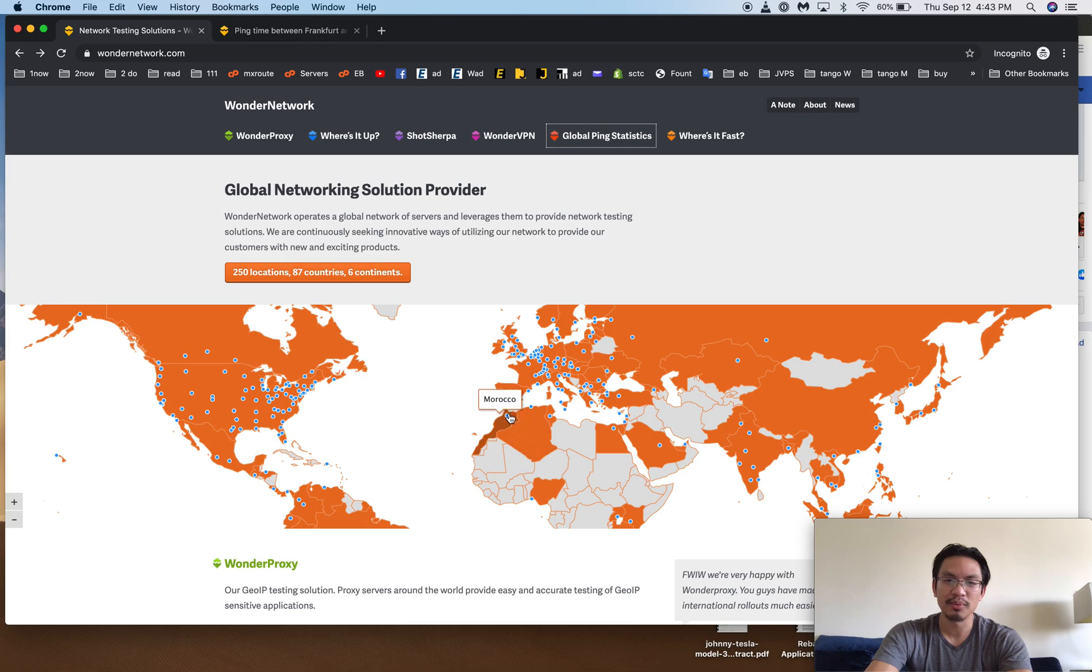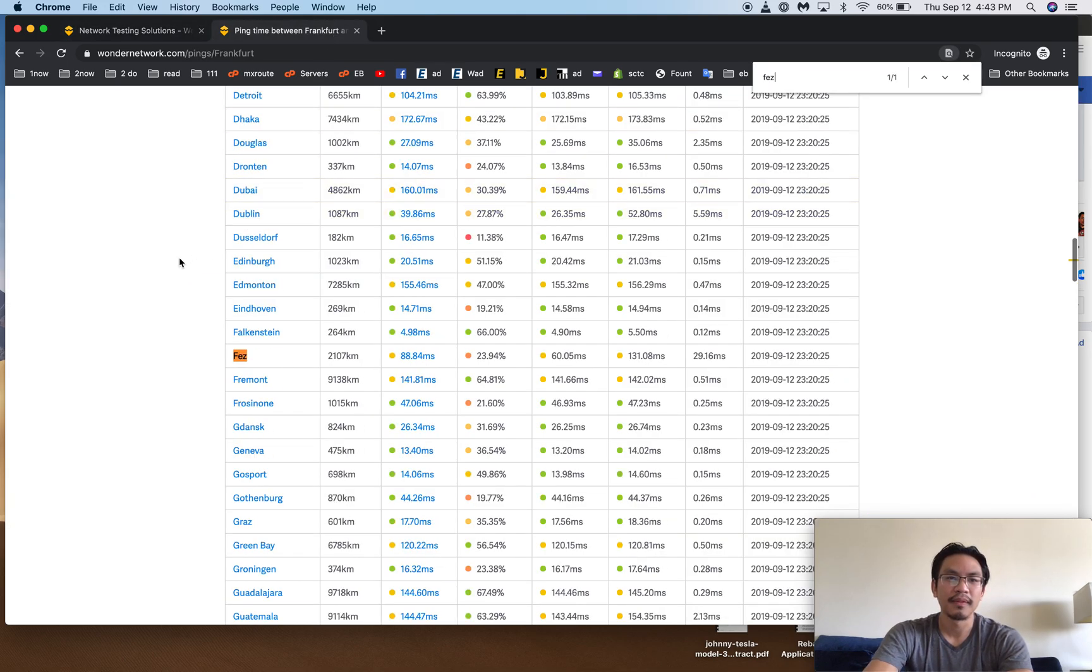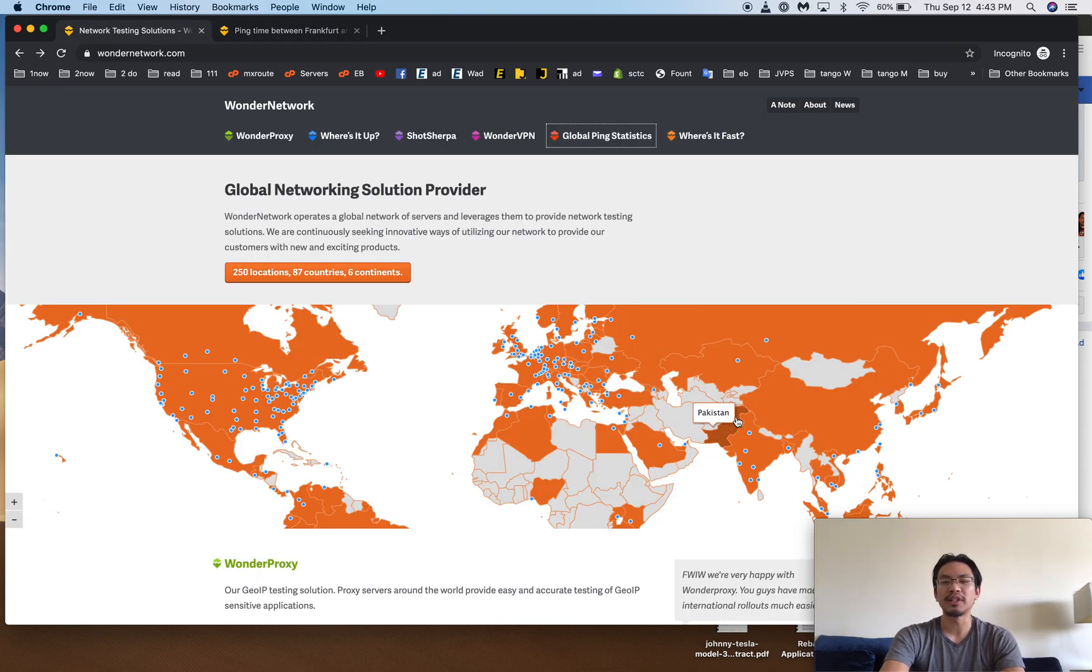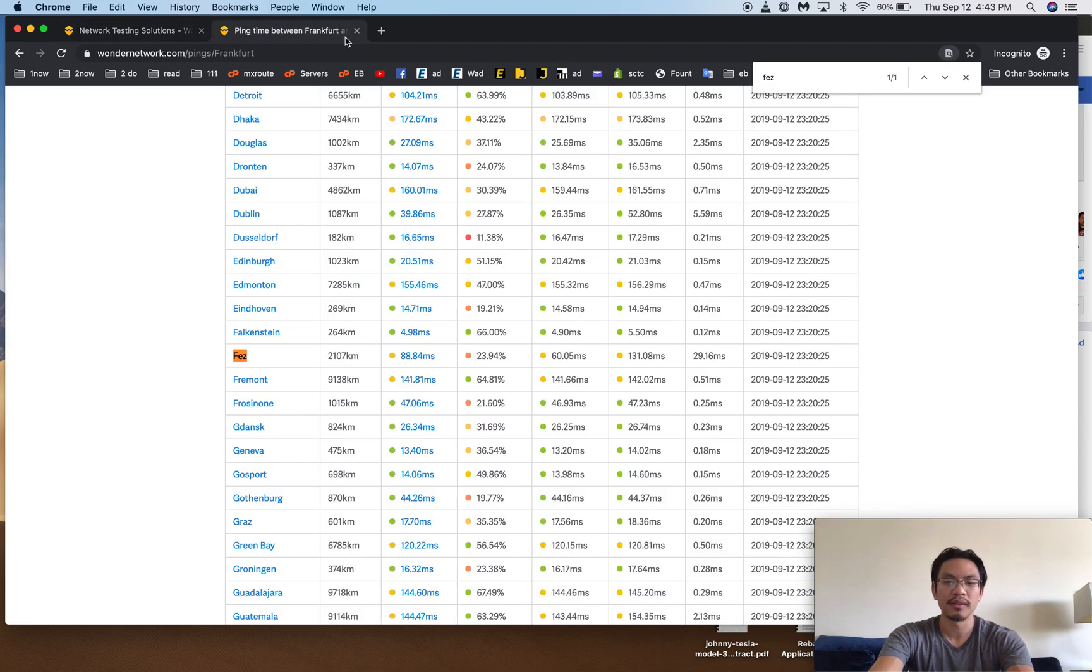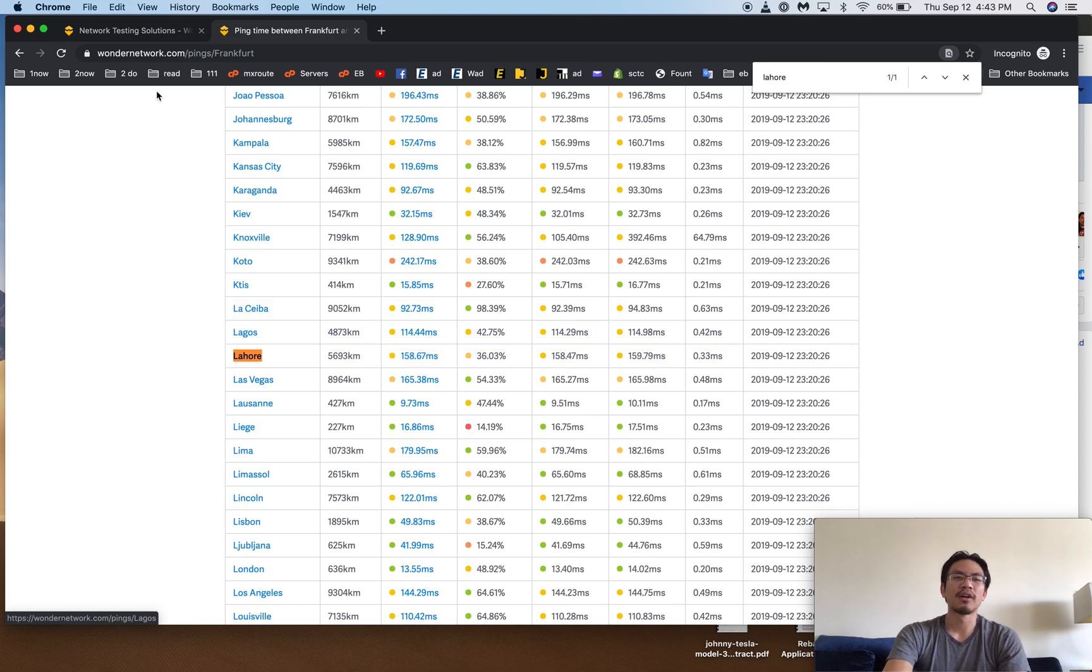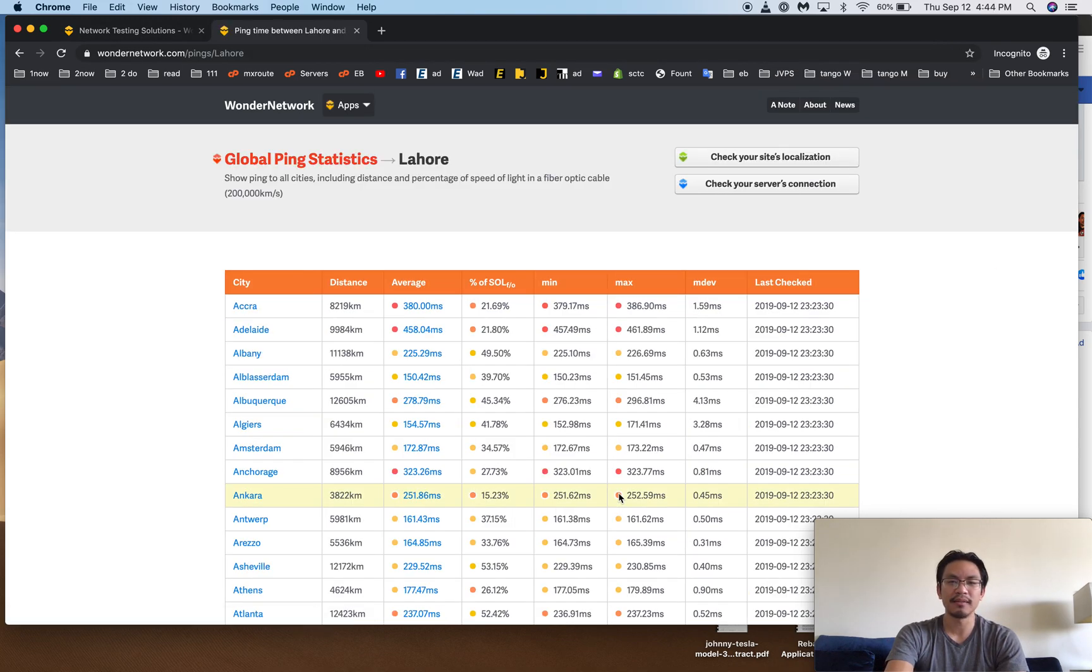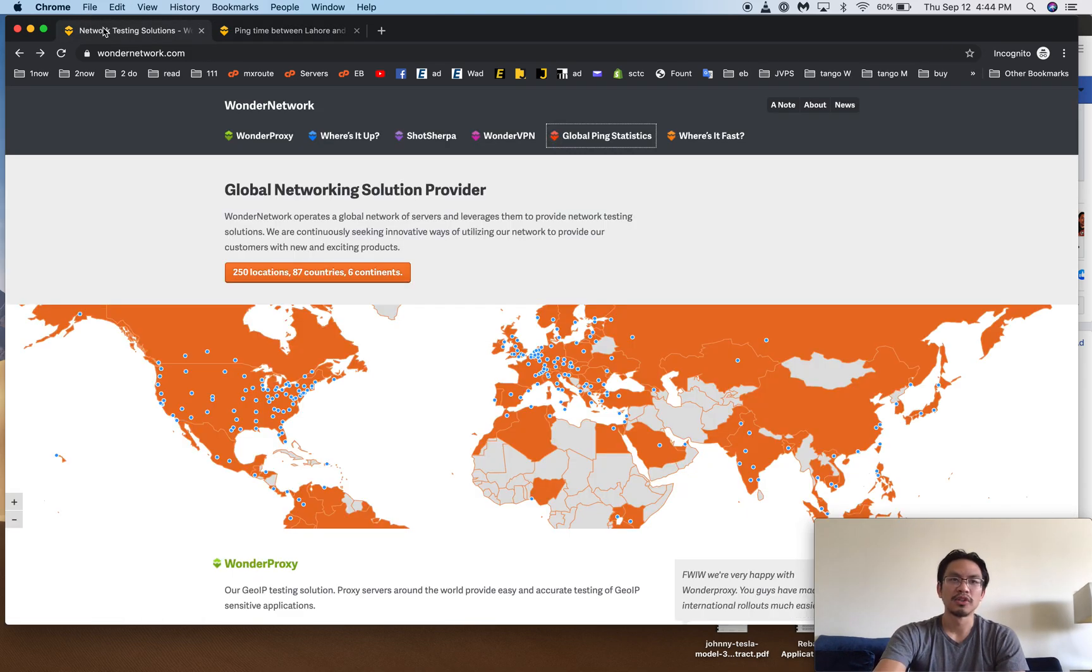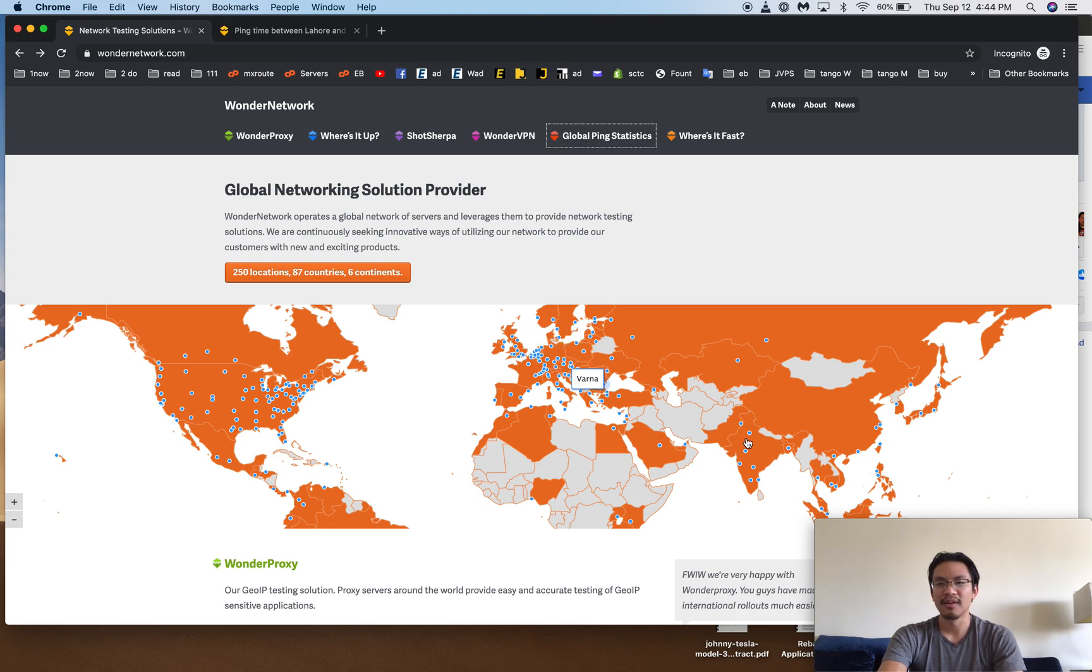And then Morocco is up here, and this city is Fez. 80 milliseconds. So not bad. You can get, even Europe, you can reach Pakistan, Lahore, India or Bangalore in 158 milliseconds. And then also from Pakistan to go to Singapore is 300. So in a way, you're still faster going from here, Frankfurt, Germany, out to India.